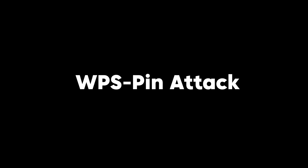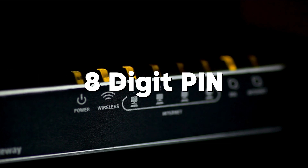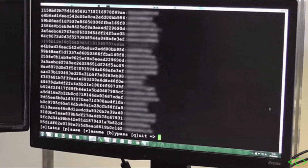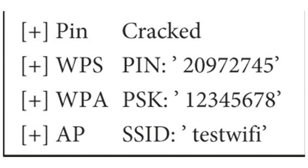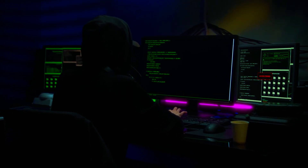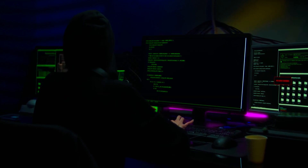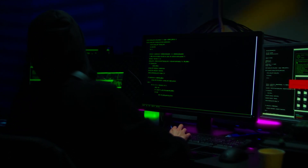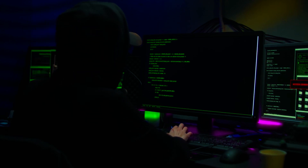A WPS pin attack targets the Wi-Fi Protected Setup feature, which is designed to simplify connecting devices to a wireless network using an 8-digit PIN. However, WPS has a significant vulnerability: the PIN can be cracked through a brute force attack. The 8-digit PIN is divided into two parts, and the first four digits are used to generate a checksum for the last three digits, reducing the total number of possible PIN combinations to just 11,000 instead of 100 million. Once the PIN is successfully cracked, the attacker gains access to the Wi-Fi network, allowing them to steal sensitive data or use the network for malicious purposes.